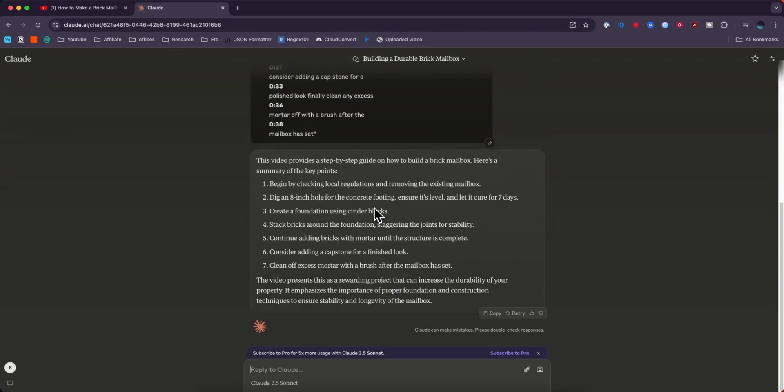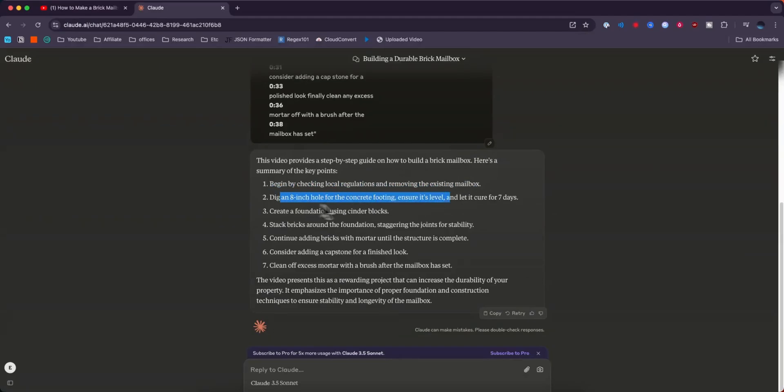So again, this is going to summarize it based off the transcript because it can't actually access the video itself. So now we can see that it's going through each step that's listed out in the video step-by-step and we have a full summary of the YouTube video.